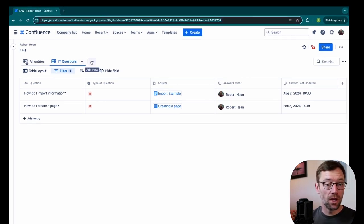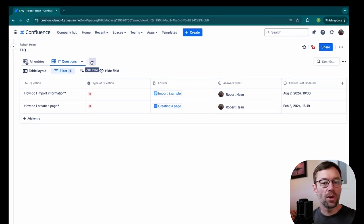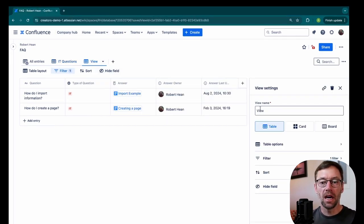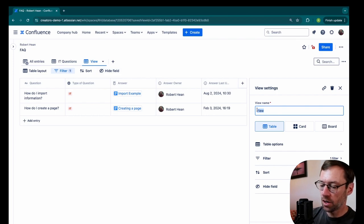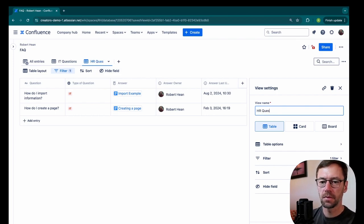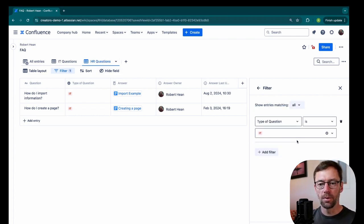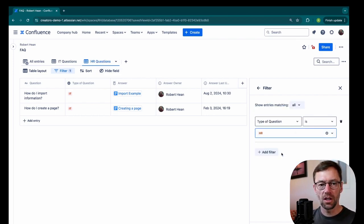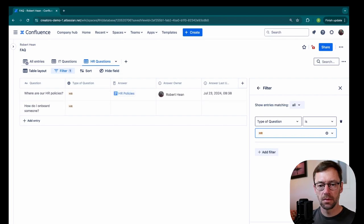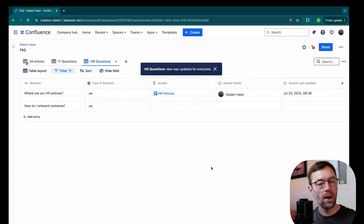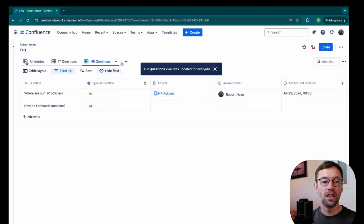Now I could repeat this with every type of question. Maybe I need one just for HR. Go to my filter, change it to HR. And now I have one that only goes to HR.